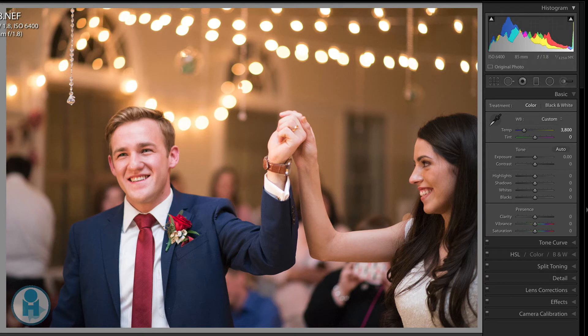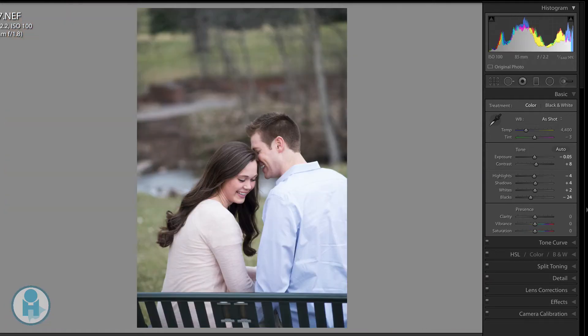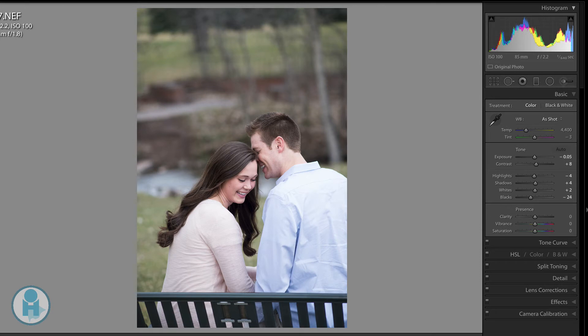So let's move to the next image that I have here. And it's of this couple. This is an engagement. And you can tell that this image is too cool. And so what I want to do is, first off, let me just think what type of light this was shot under.